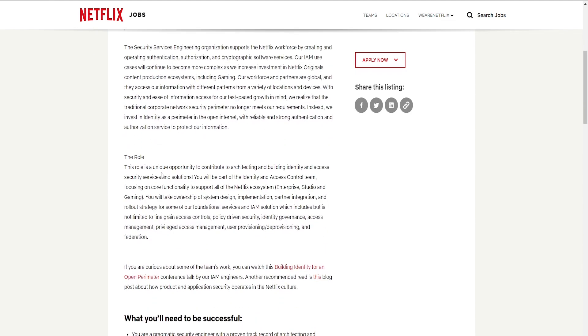Okay, the role. This role is a unique opportunity to contribute to architecting and building identity and access security service and solutions. You will be part of the identity and access control team focusing on core functionality to support all the Netflix ecosystem, enterprise, studio, and gaming.